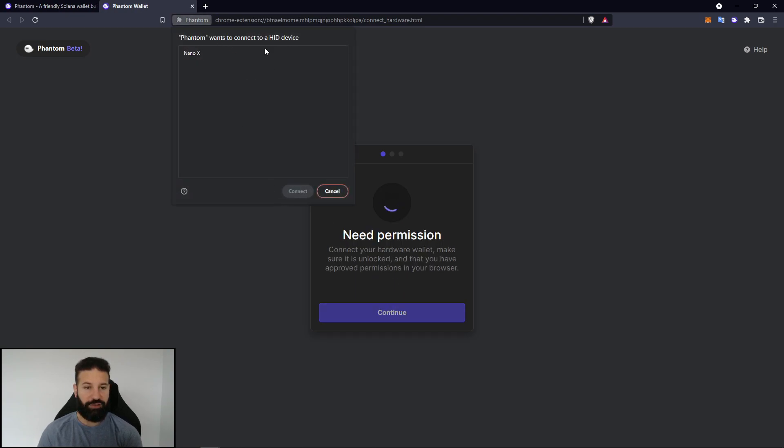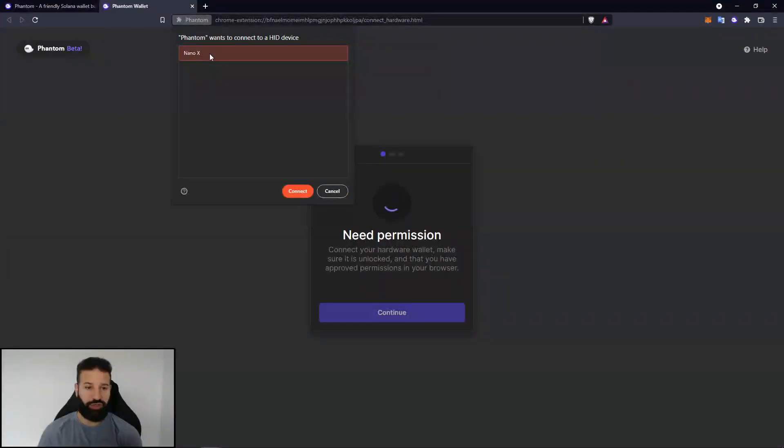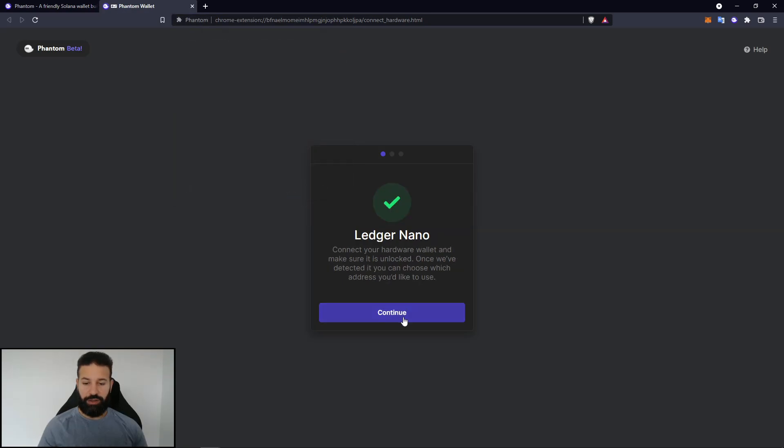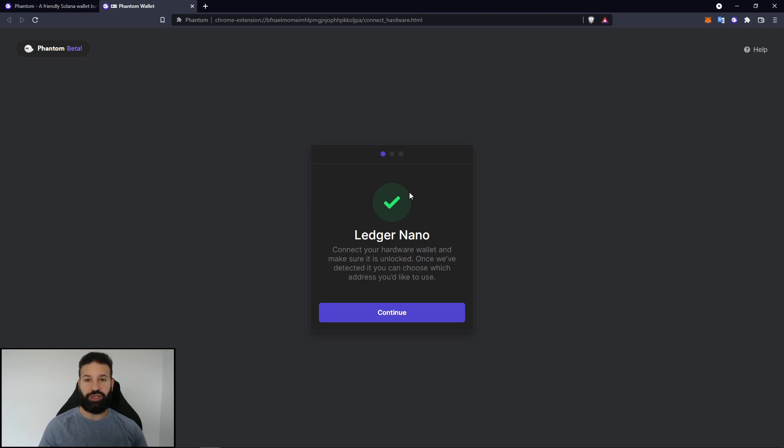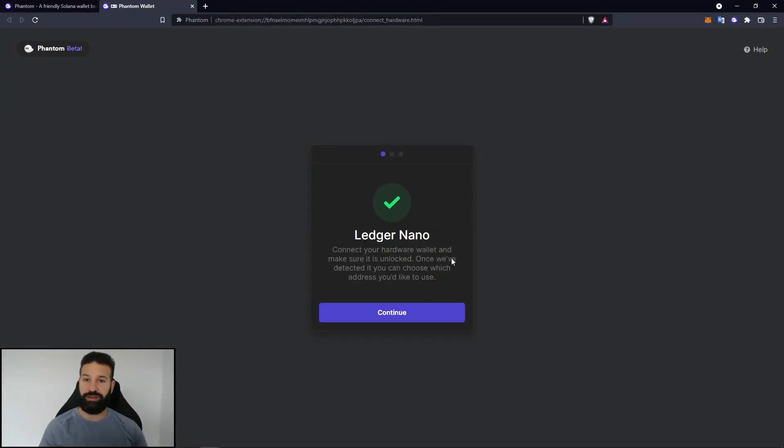And it's going to ask you for permission to connect to your Nano. At this point, you can choose Nano X and then hit connect. You can hit continue. If for some reason it's not connecting, that means that you probably have your Ledger Live desktop suite open. So make sure that you close that before you try and connect to the Phantom hardware wallet, or else it'll just keep kicking you out.